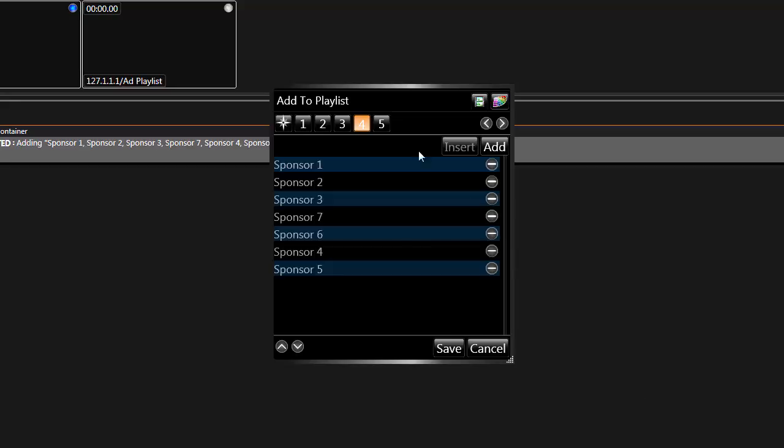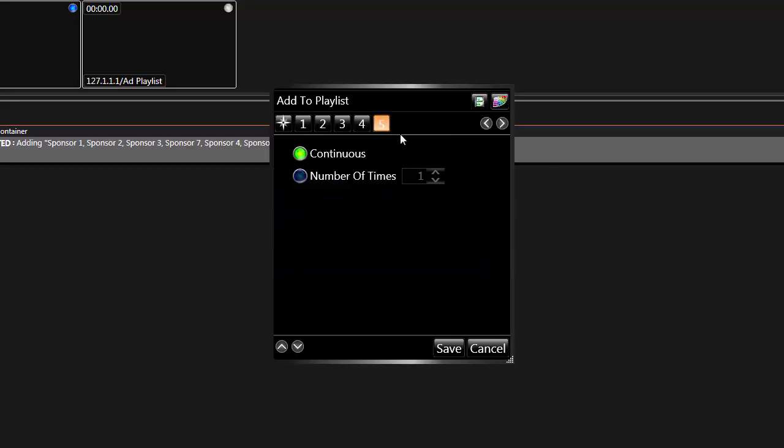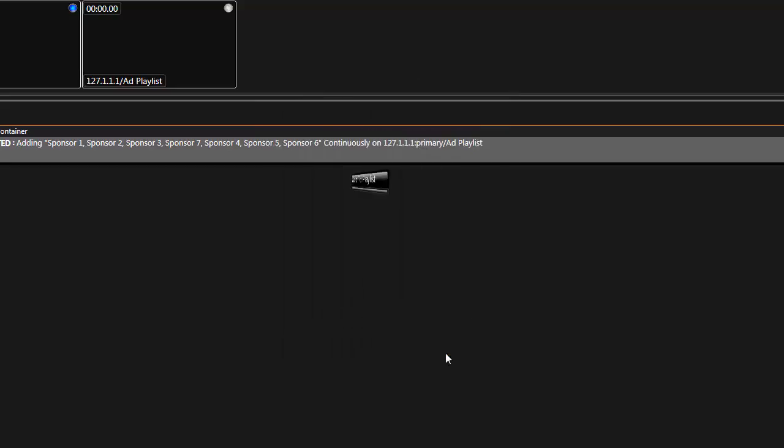Move to Step 5 to choose whether you want each file to play continuously until the operator moves to the next file, or play a certain number of times before automatically moving on to the next. This step only controls the playback of each individual file in the playlist, and not the loop of the playlist as a whole.